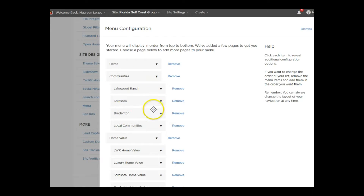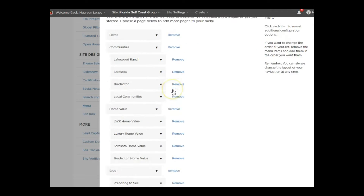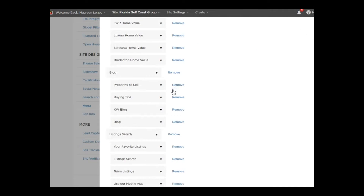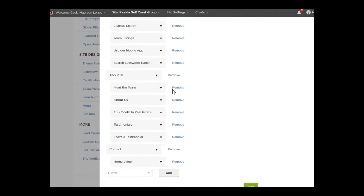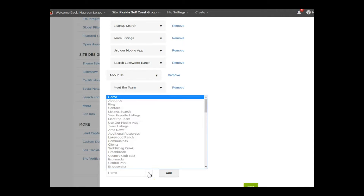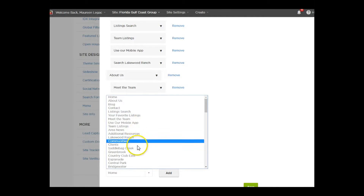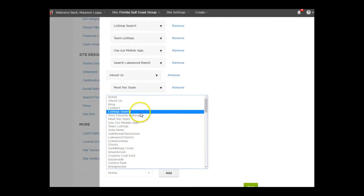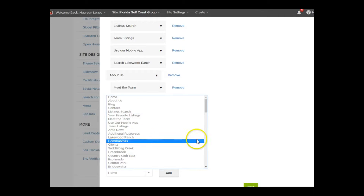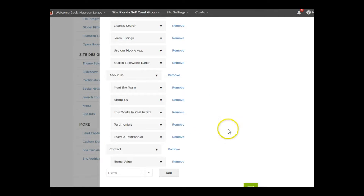You can't have a third level of nesting — there are only two nesting levels. At the bottom it shows you all of the options: pages you've created, areas you've created, and whatever else you have, and you can add these to the menu and then move them around.